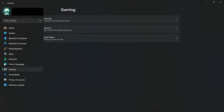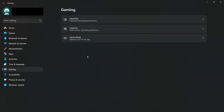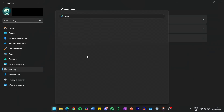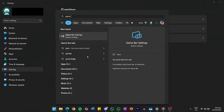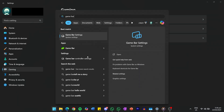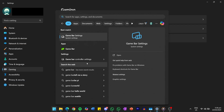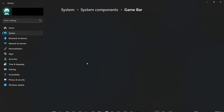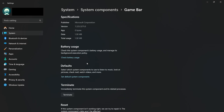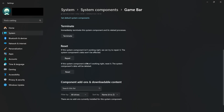Now head back to your Start menu and search for the Game Bar app. Once it shows up in the results, right-click on it and select App Settings. In the Settings window, scroll down until you see three buttons: Terminate, Repair, and Reset.